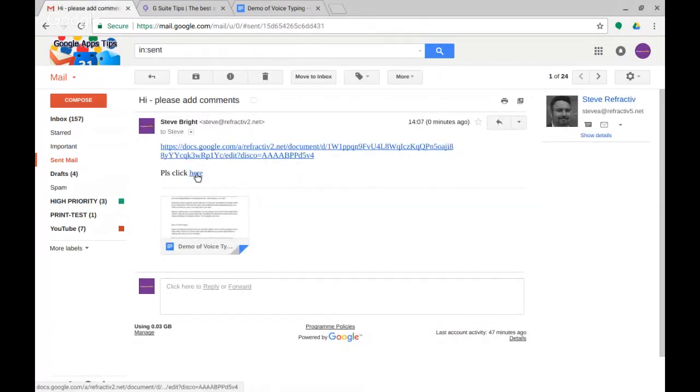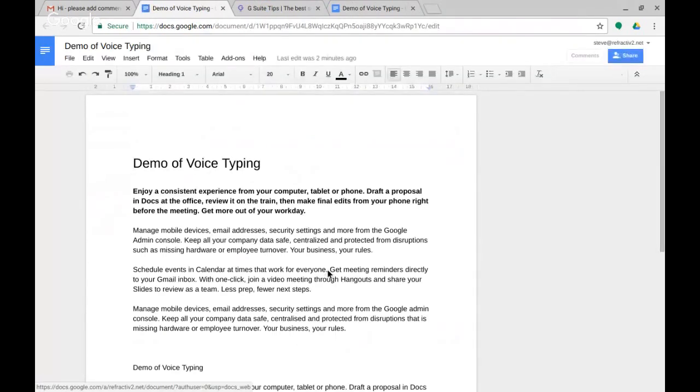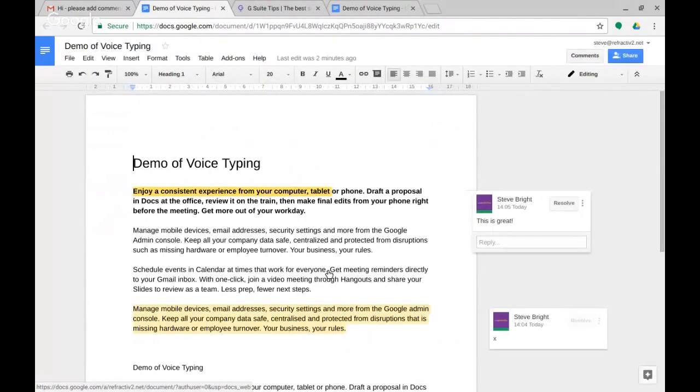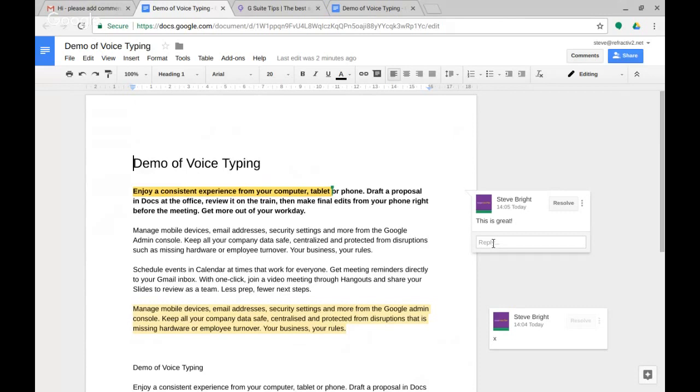But if someone clicks here what we should be expecting them to do is to land directly into that comment which it has done. And that comment's live ready for my reply. And obviously on a much larger document where there are many comments, what we're doing is targeting that particular comment to that particular user to land them in the right place in the document.